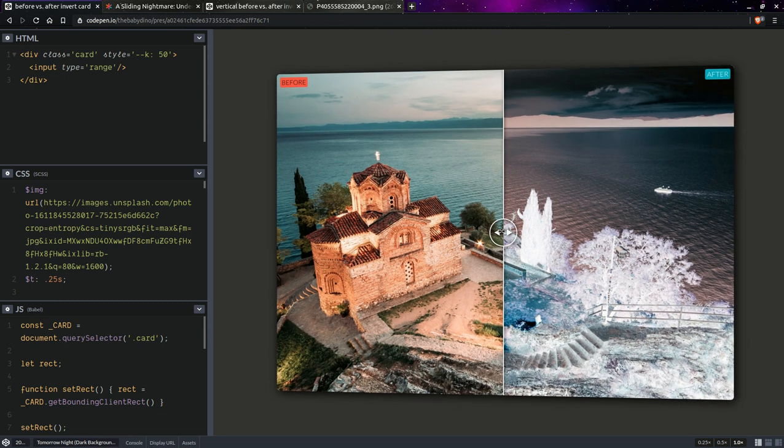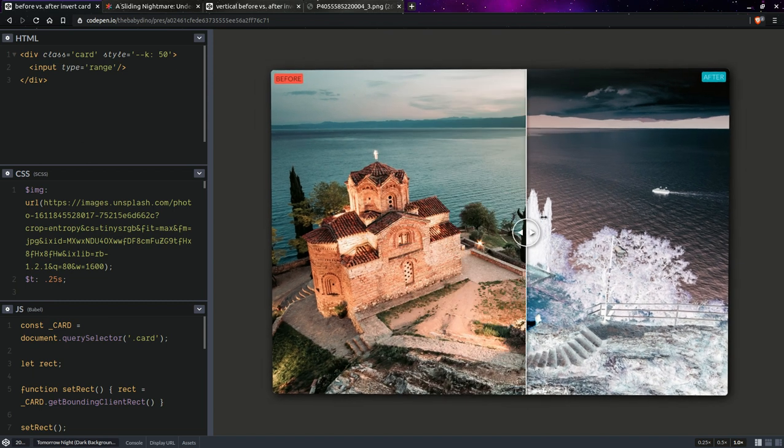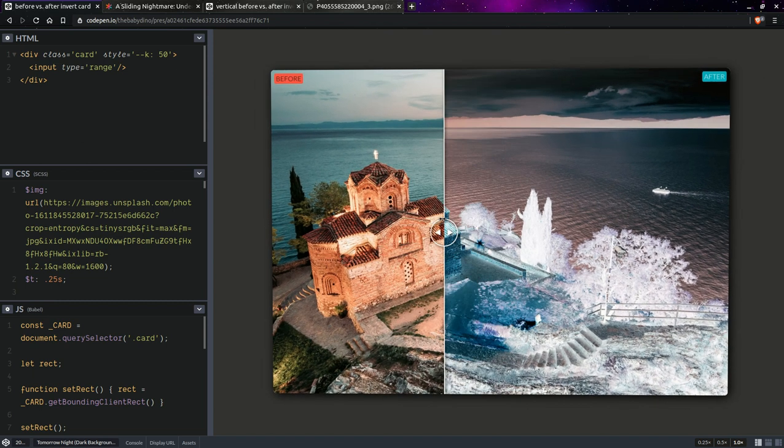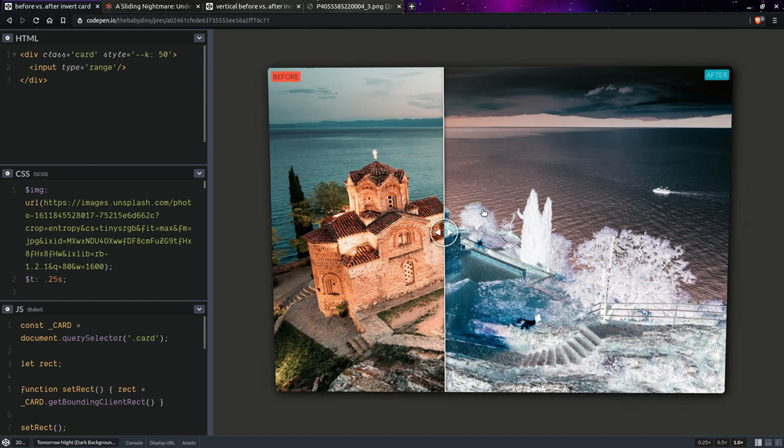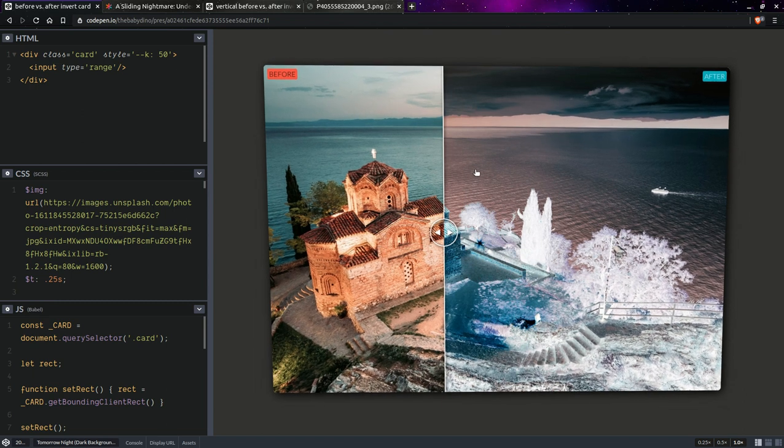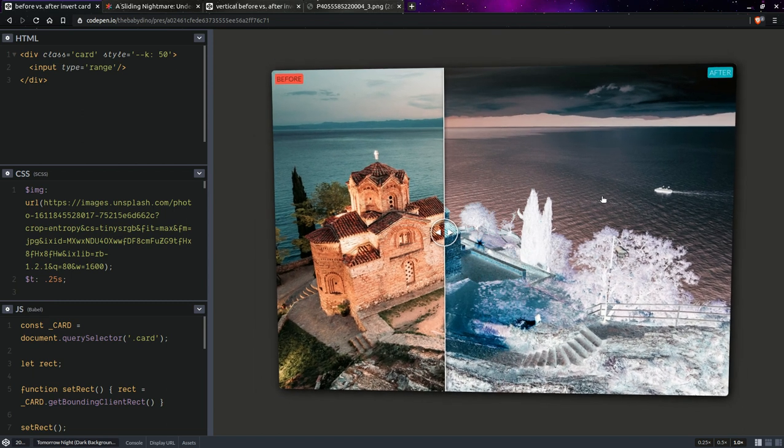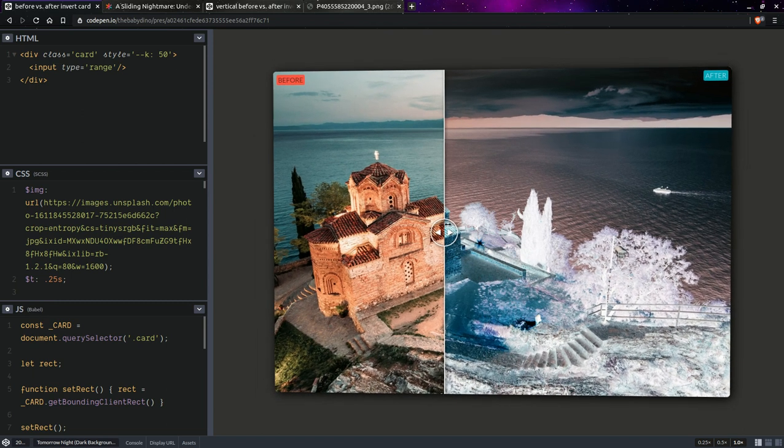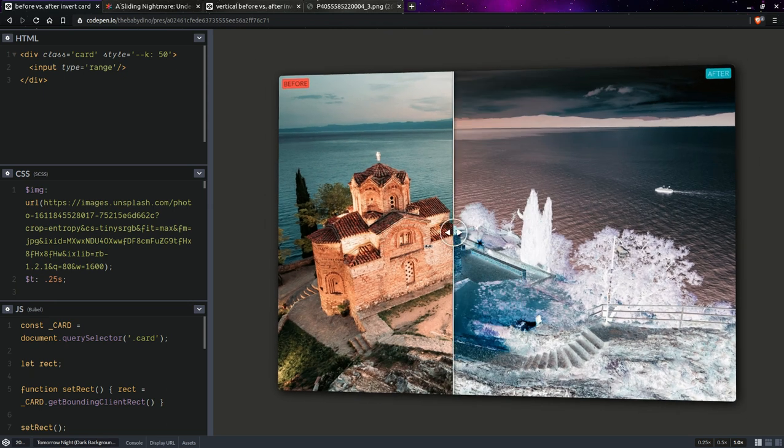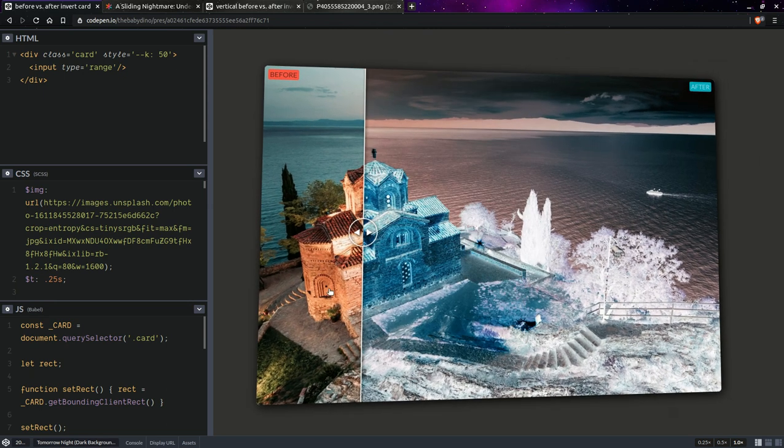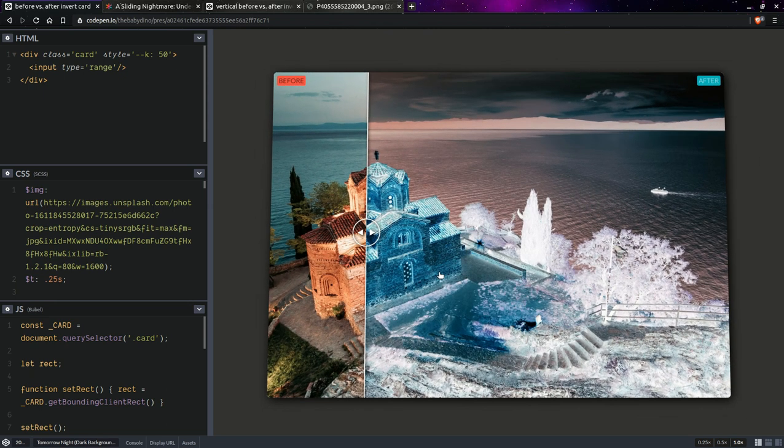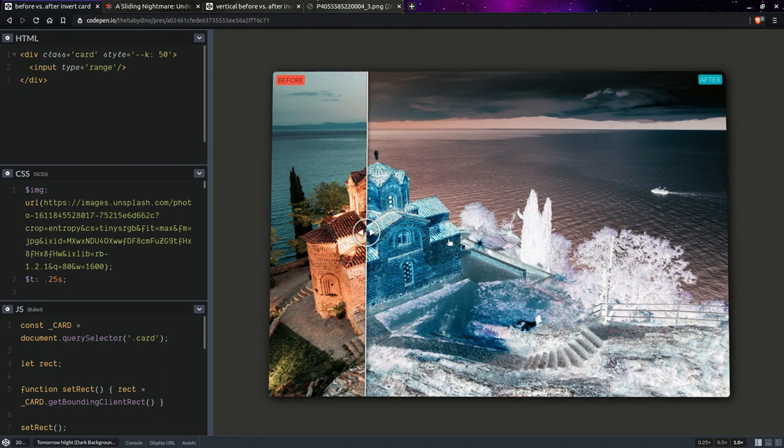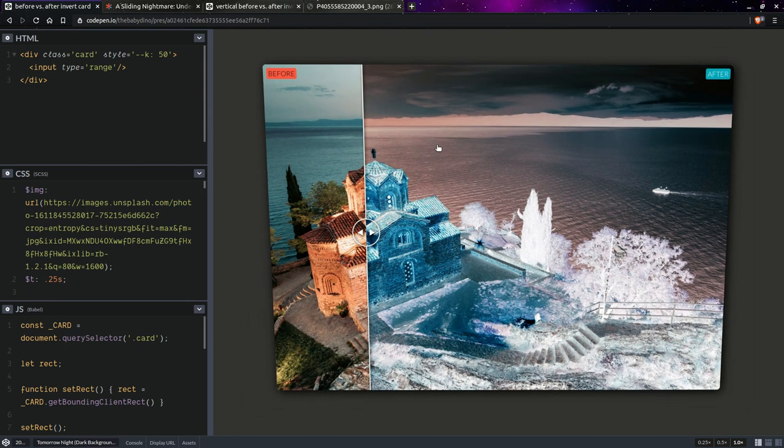So as I said we get to a vertical slider by rotating the range input inside our card element. But the thing is here with the horizontal motion we have that the slider's width is determined by the card's width and its height is determined by the card height.